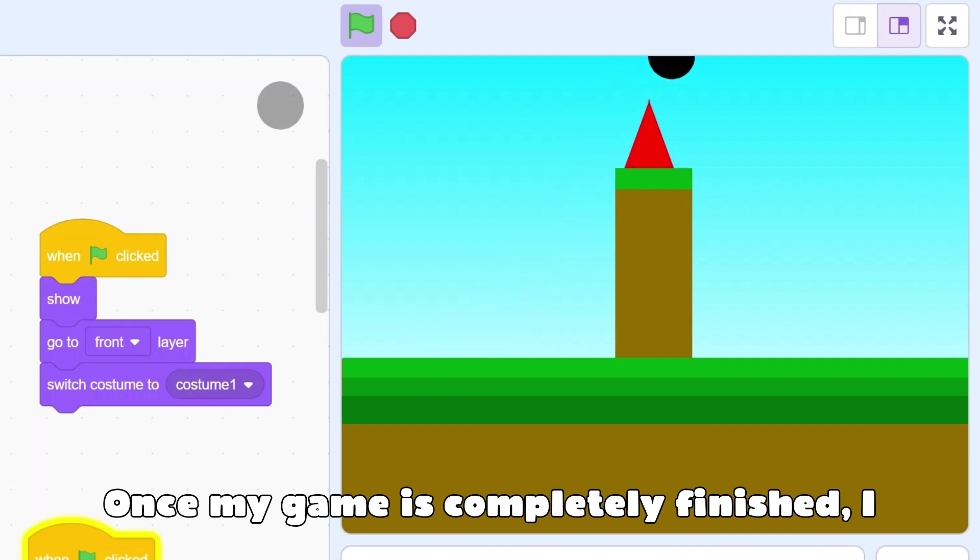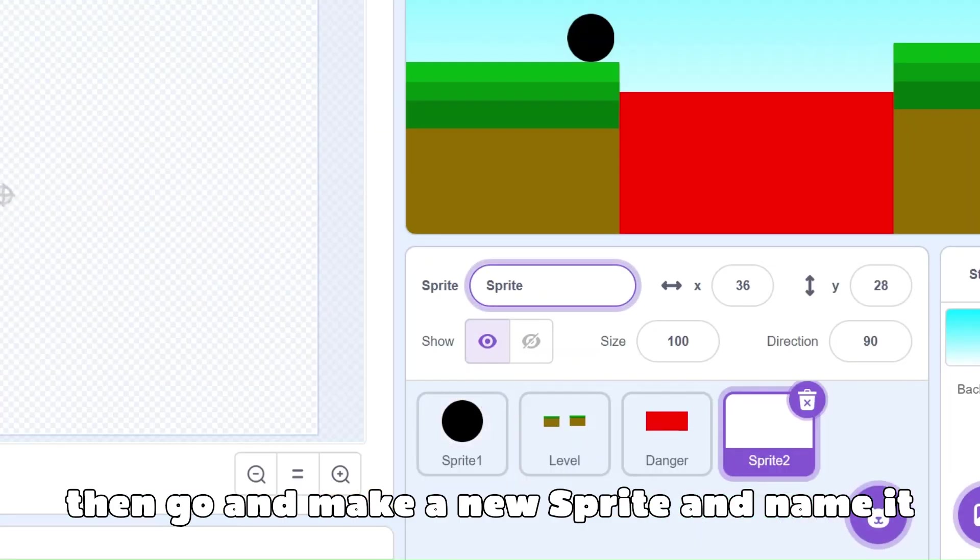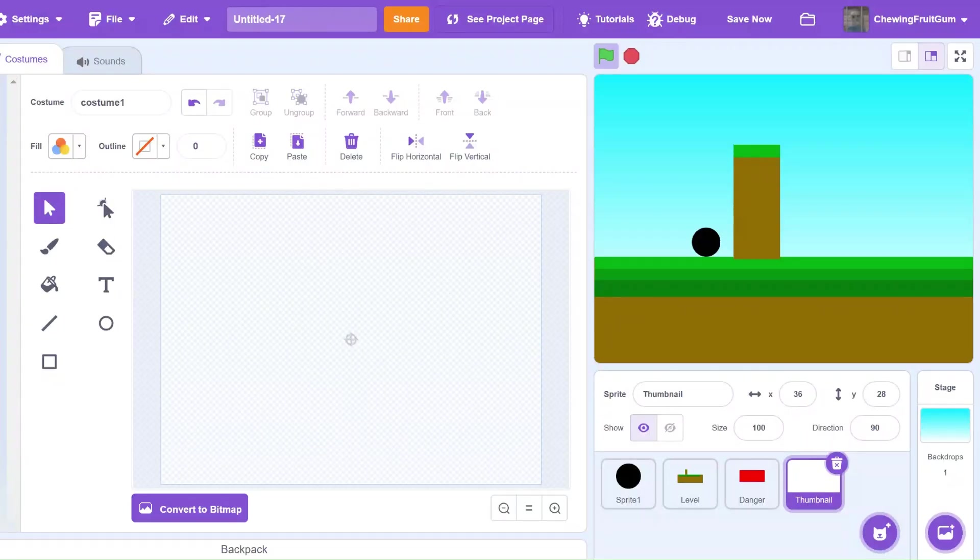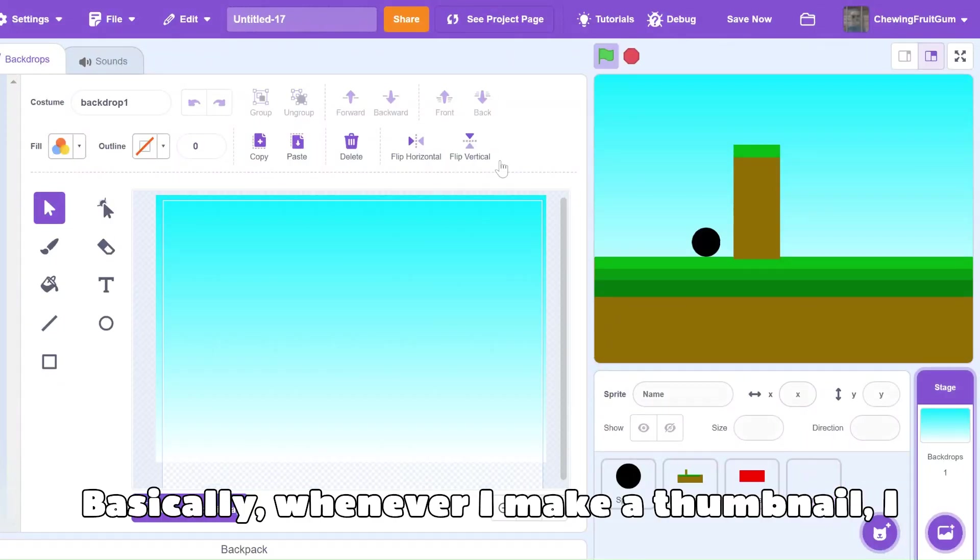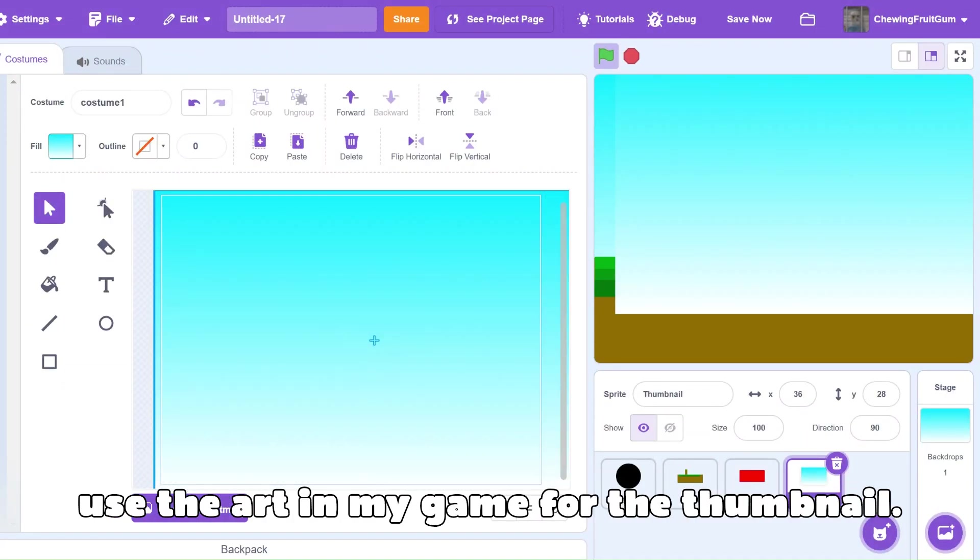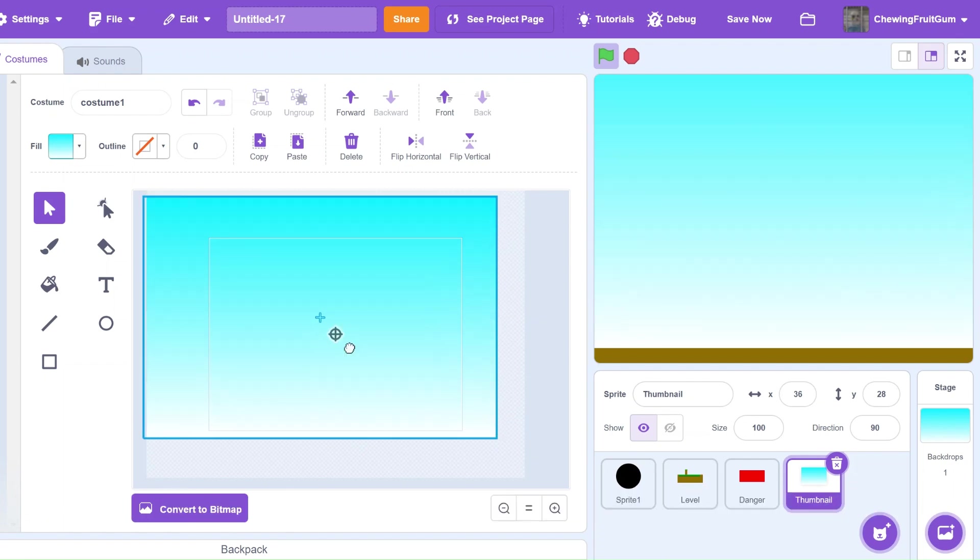Once my game is completely finished, I then go and make a new sprite and name it Thumbnail. Basically, whenever I make a thumbnail, I use the art in my game for the thumbnail.